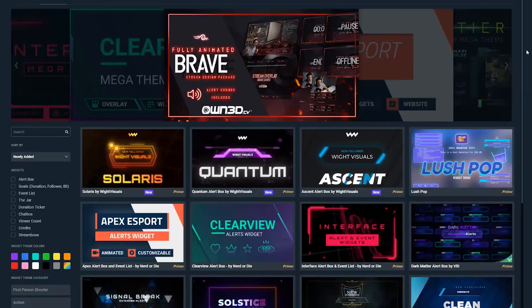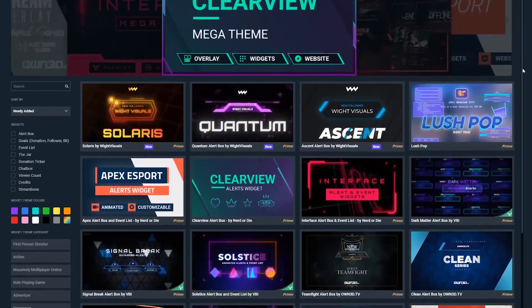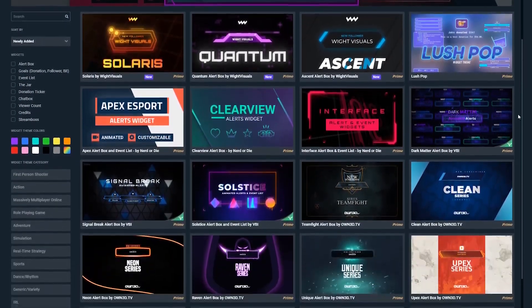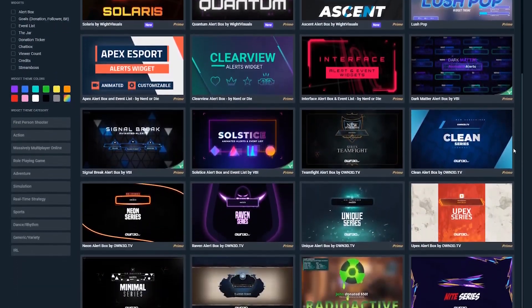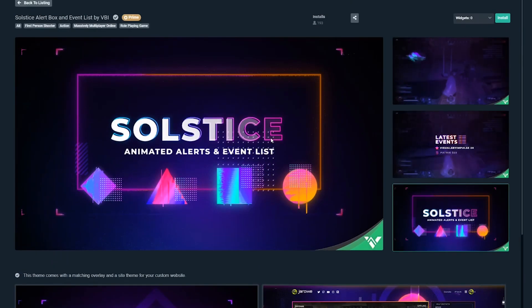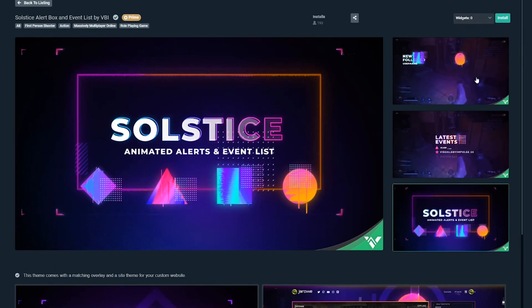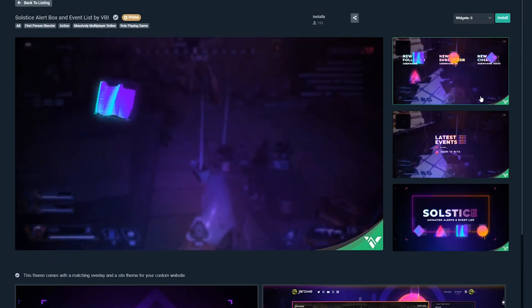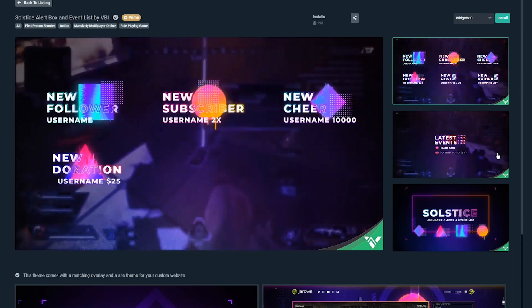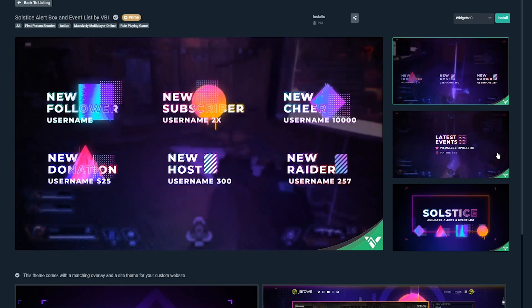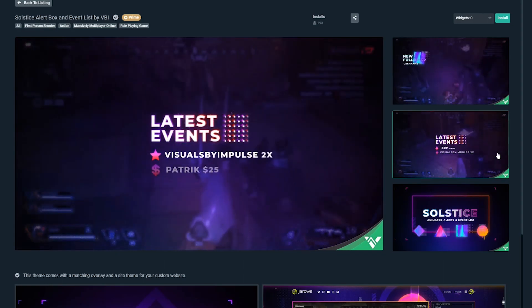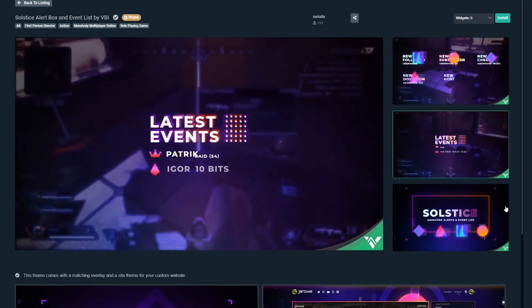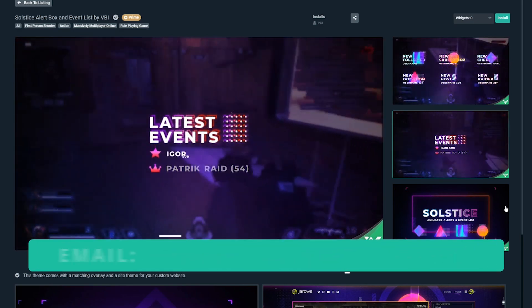Streamlabs is adding new packages and graphics all the time to their platform. The cool thing about Streamlabs Prime is the profits get shared with the artists out there. And if you're an emerging artist and you want to share your content and creations with Streamlabs to earn a little bit of income to supplement your paycheck, you can do that.